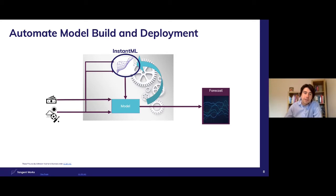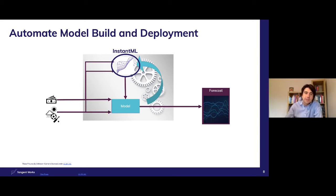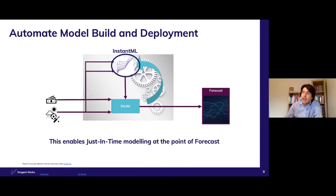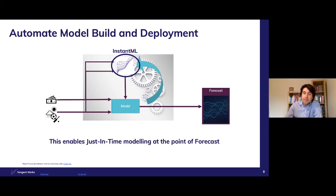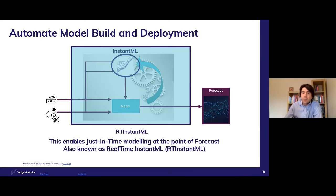In this case, we have brought some extra event data on board and that will have improved the forecast. So it's about focusing on the information that's in that source data. This enables creation of models just in time at the point of forecast. And in turn, this has led to the creation of the Tangent Works real-time Instant ML solution where the model and the forecast are created in a single API request that takes seconds to complete.